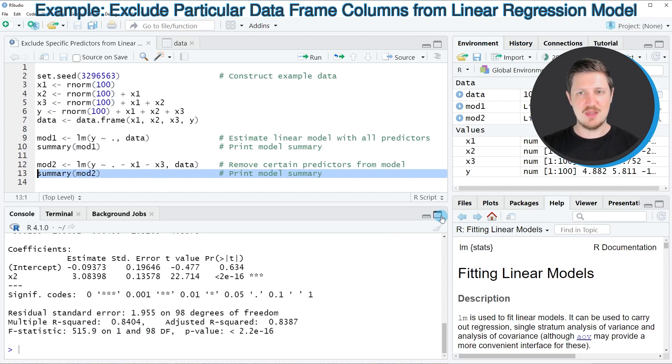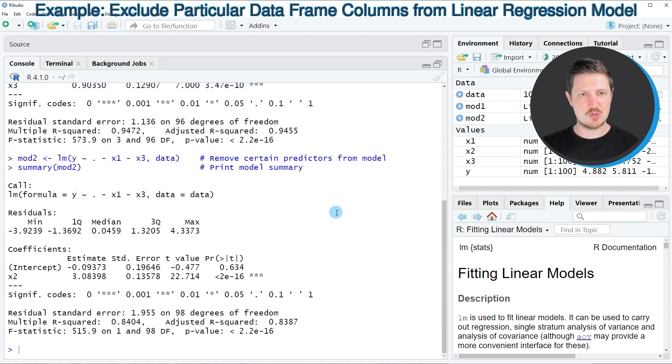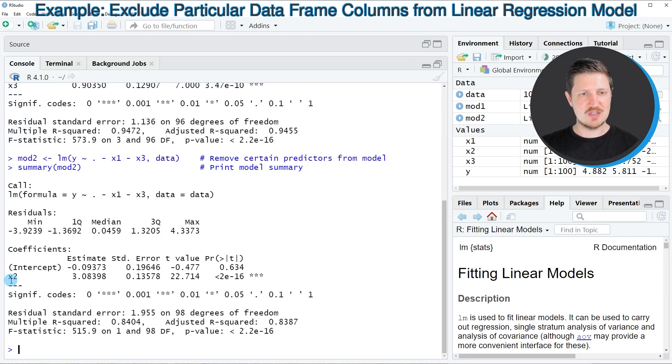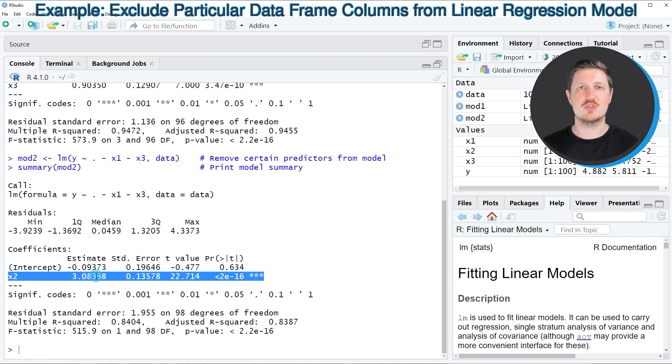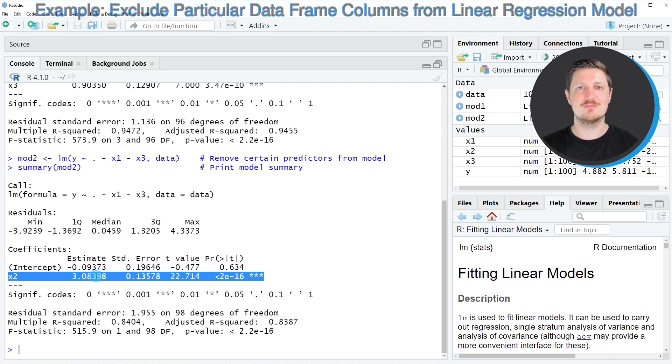Then another regression output is created, and as you can see, this time only the coefficient for the column x2 is shown because we have excluded the columns x1 and x3 from our model.